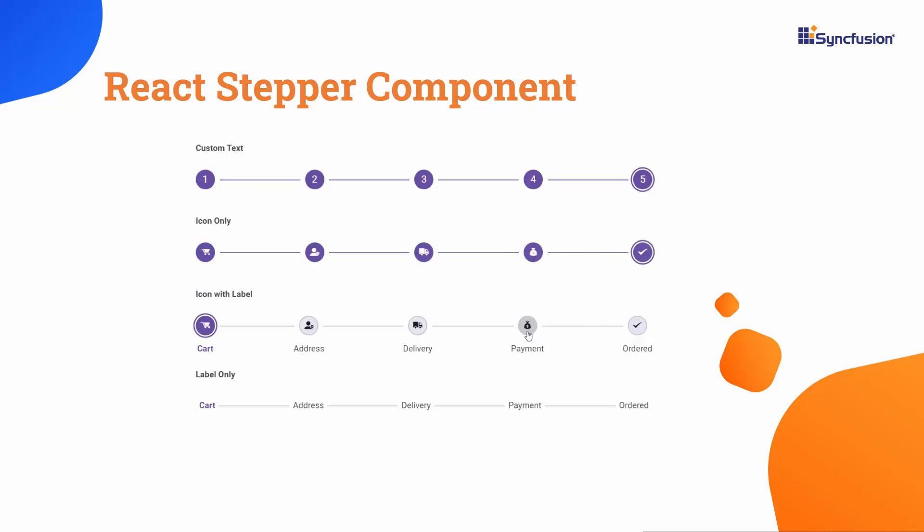It offers features like different step types, orientation, linear flow, label positions, and template customization.